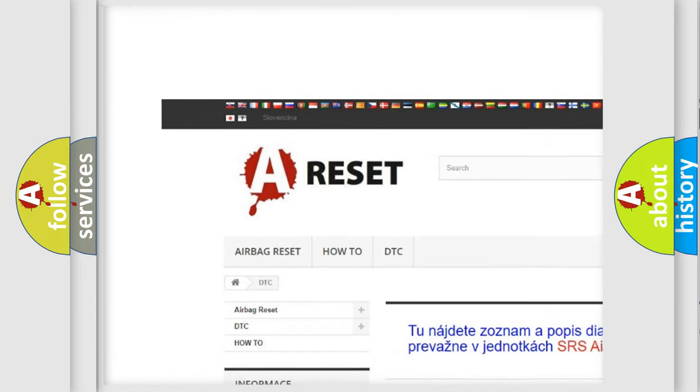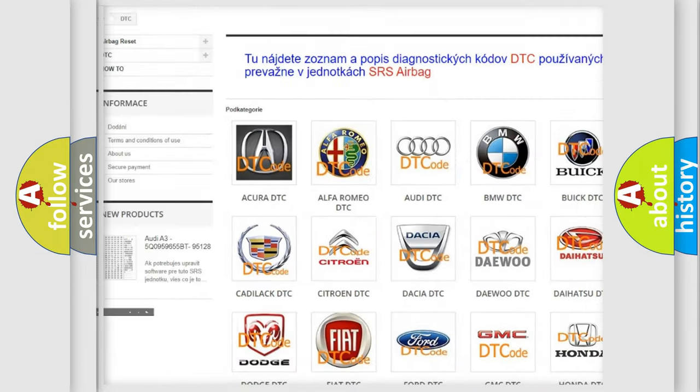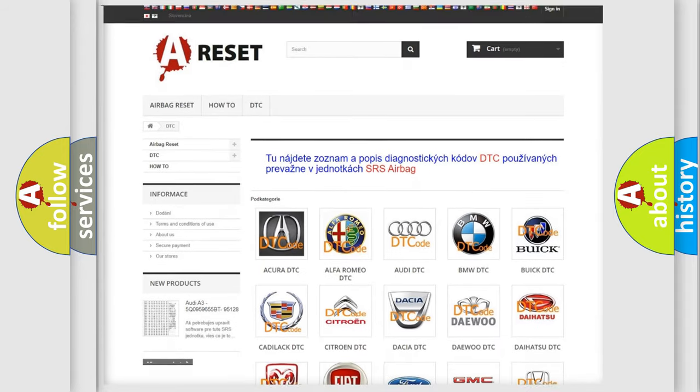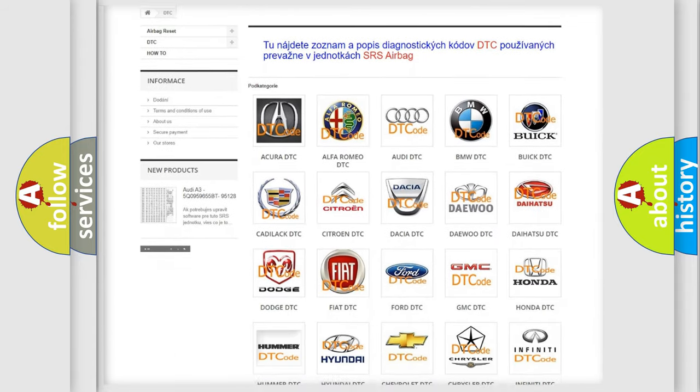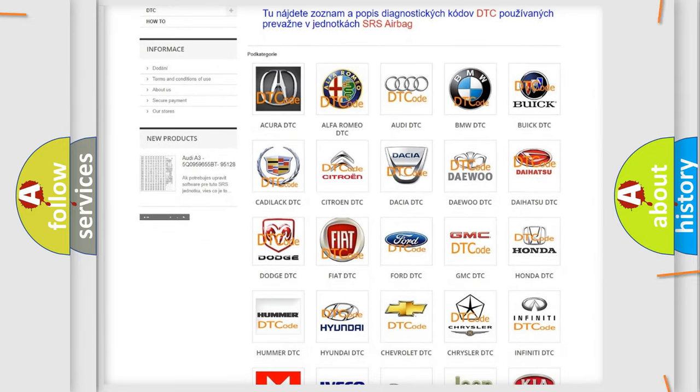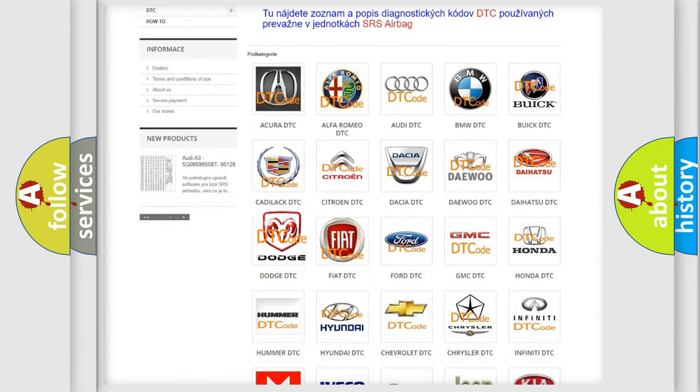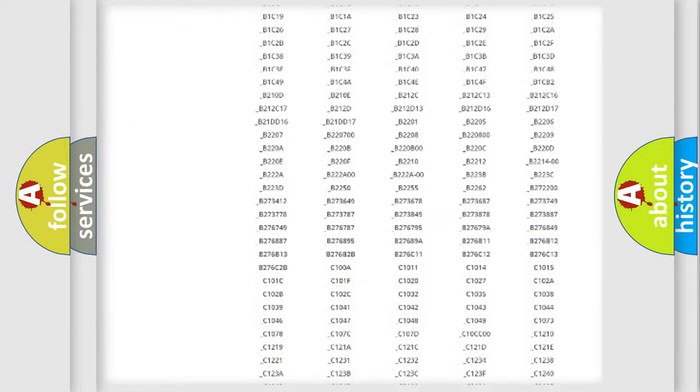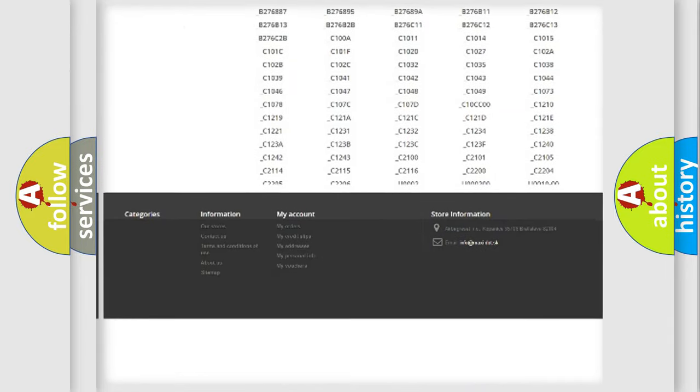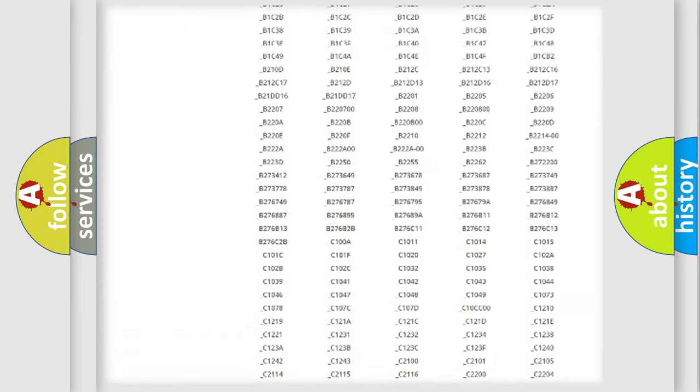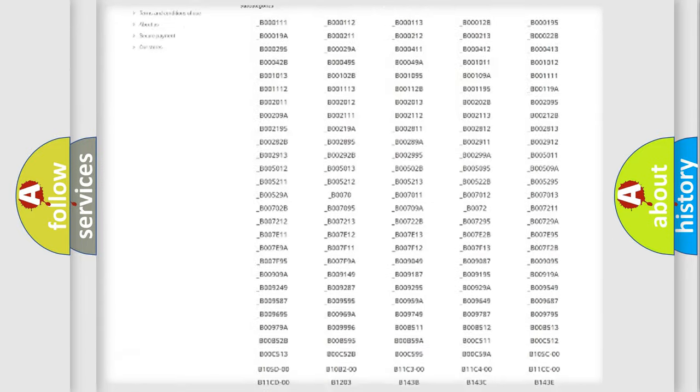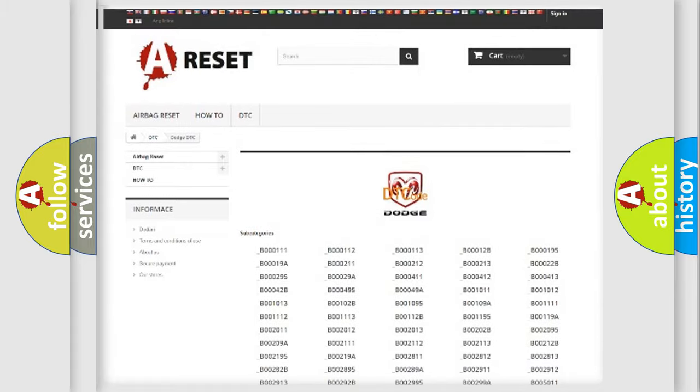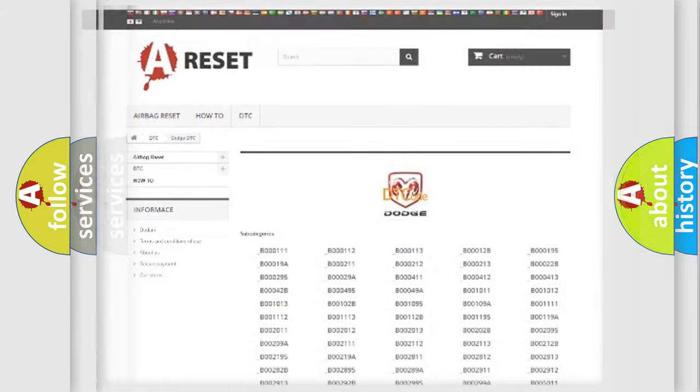Our website airbagreset.sk produces useful videos for you. You do not have to go through the OBD2 protocol anymore to know how to troubleshoot any car breakdown. You will find all the diagnostic codes that can be diagnosed in Dodge vehicles.